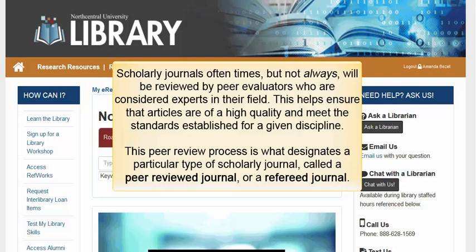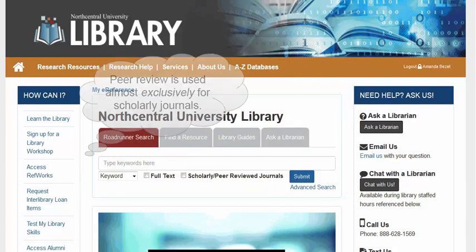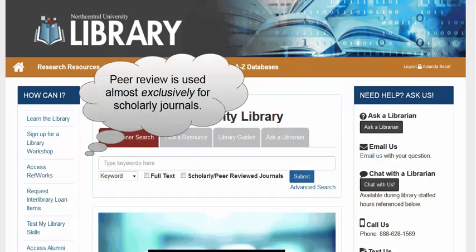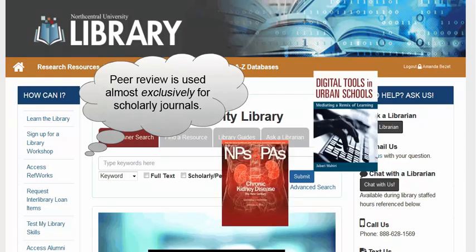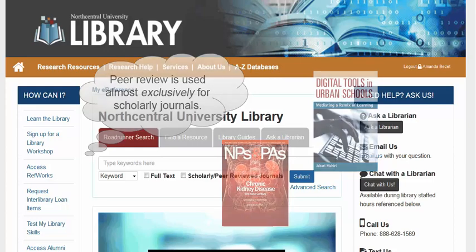This peer review process is what designates a particular type of scholarly journal called a peer-reviewed journal or a referee journal. Peer review is used almost exclusively for scholarly journals, although in some circumstances a book or a trade publication might undergo the peer review process.